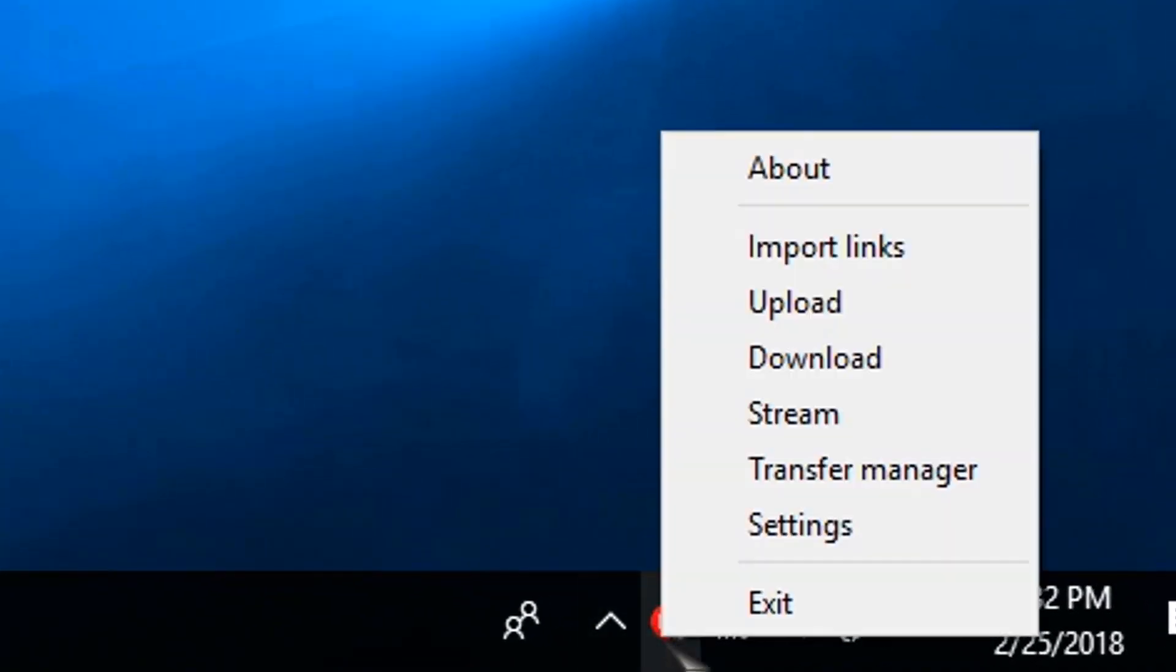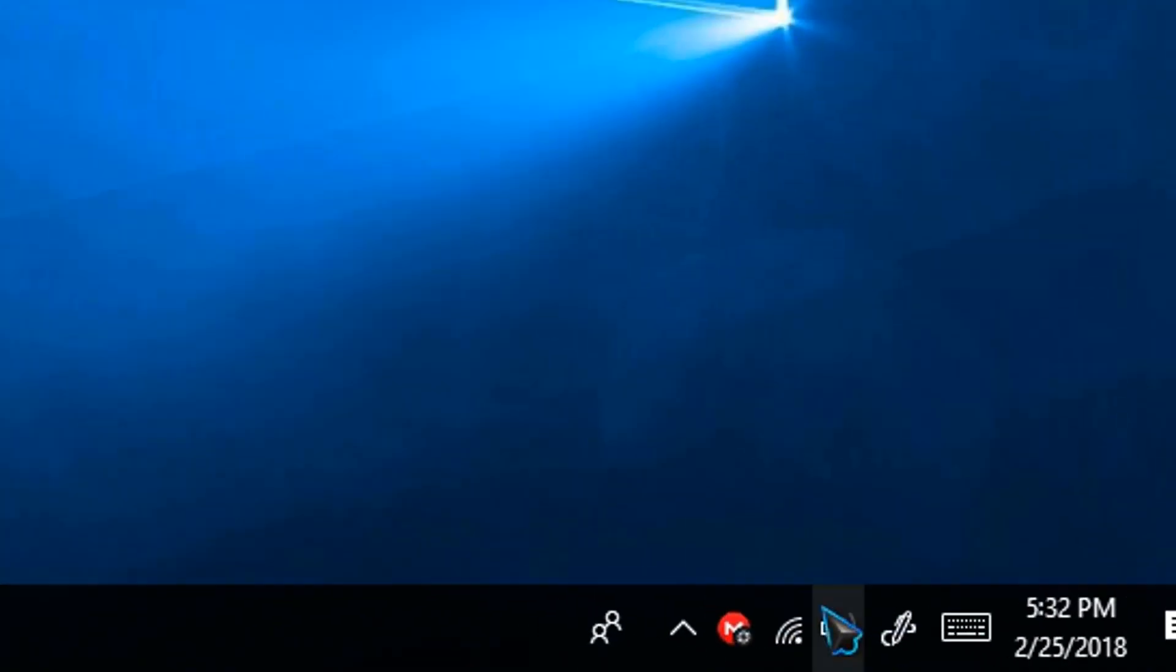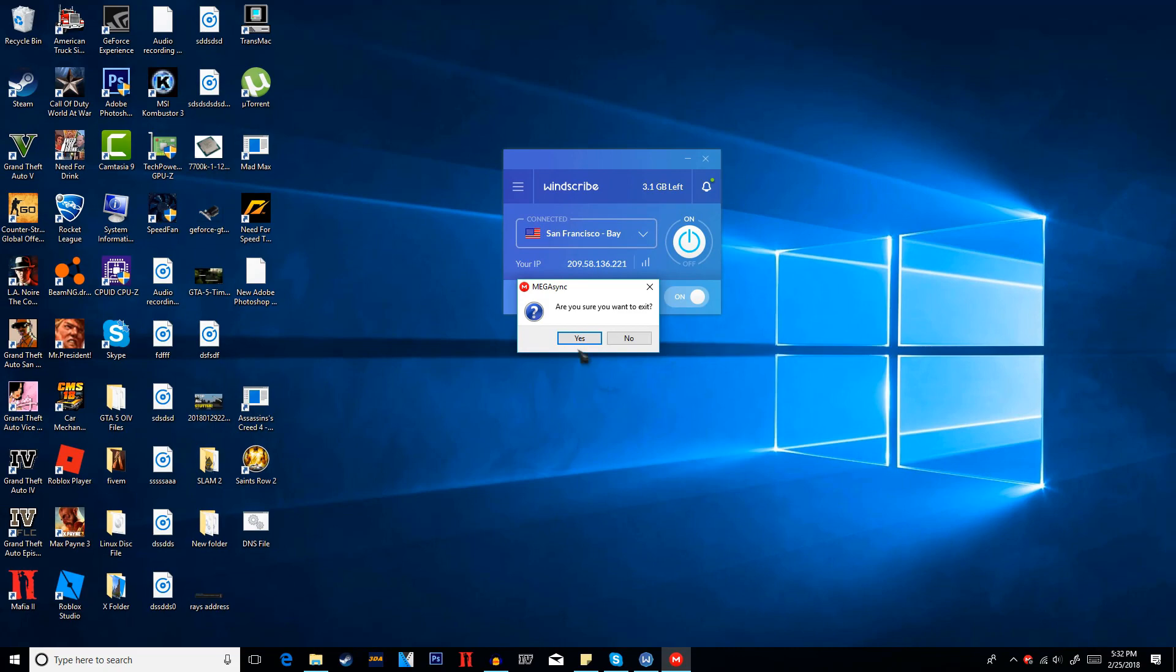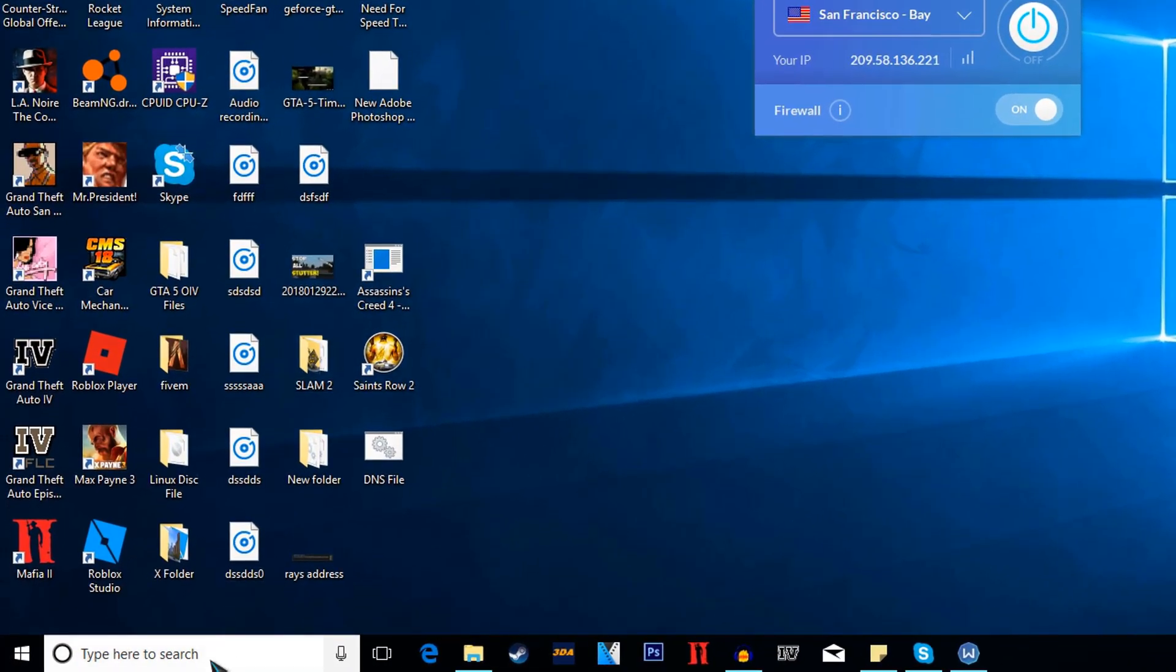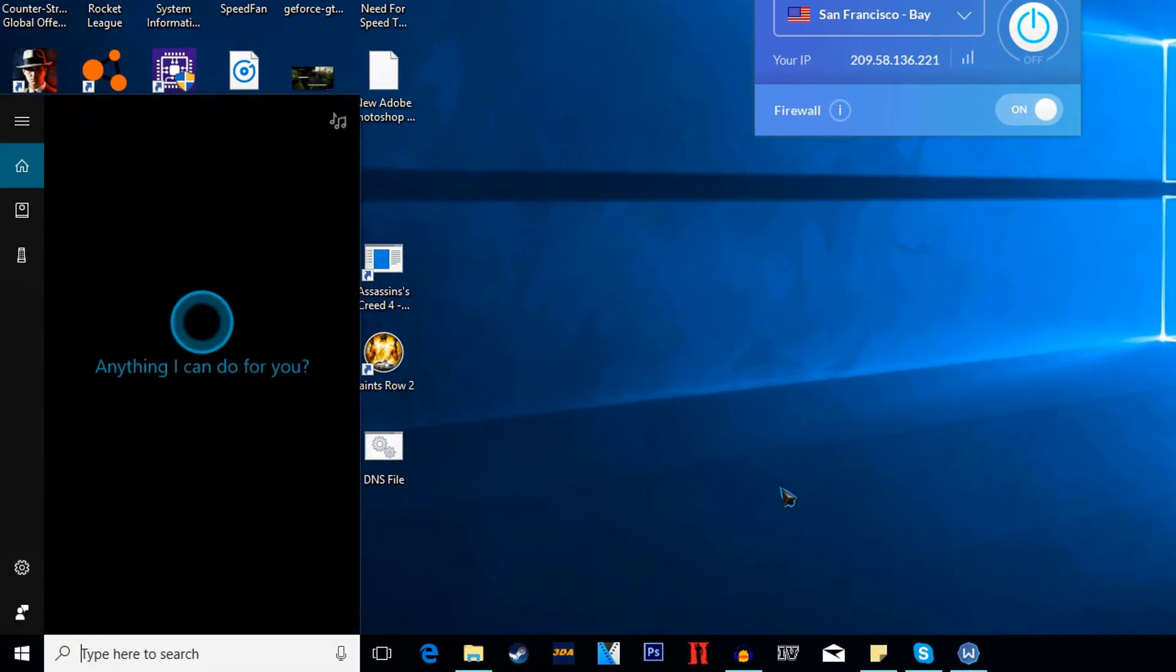Now just right click on the Megasync icon and click exit. And then just go ahead and reopen Megasync.